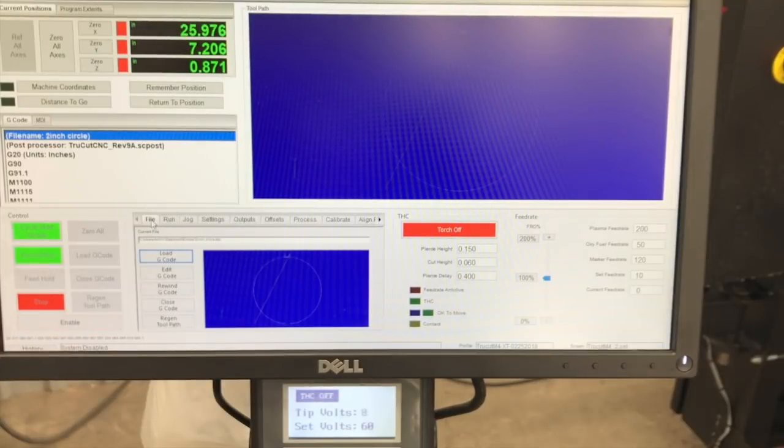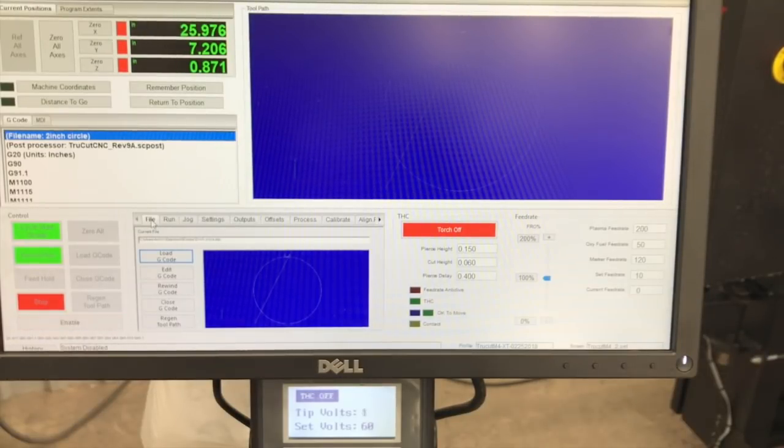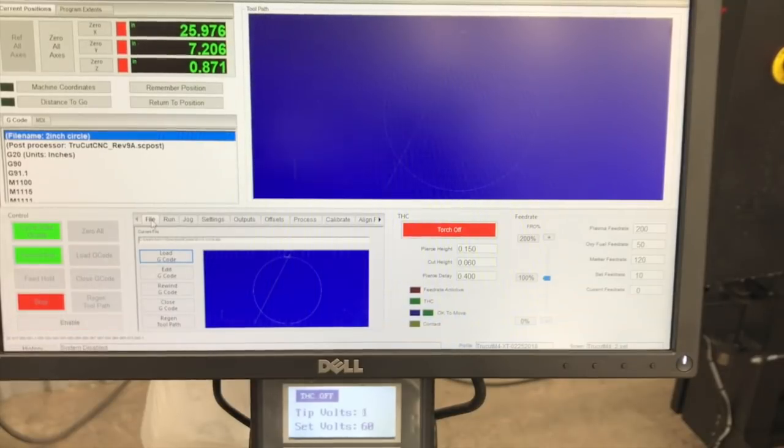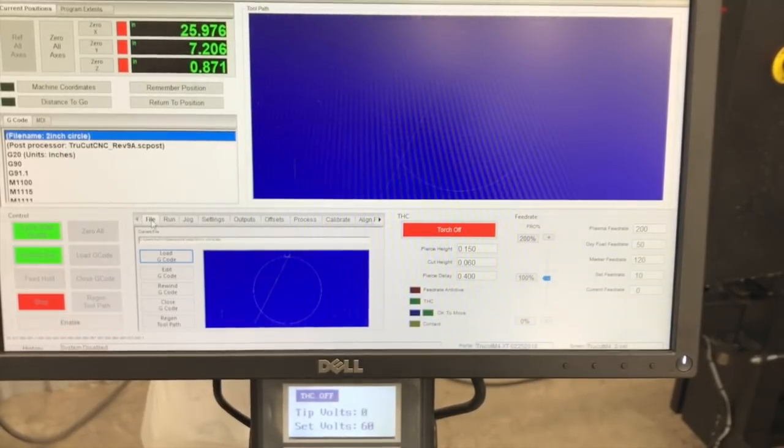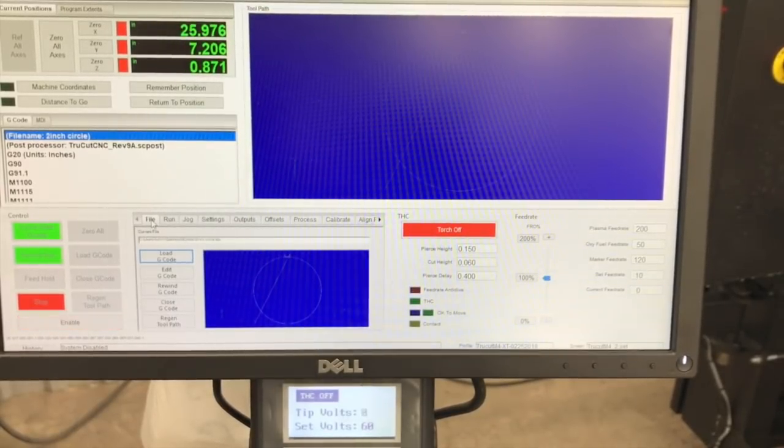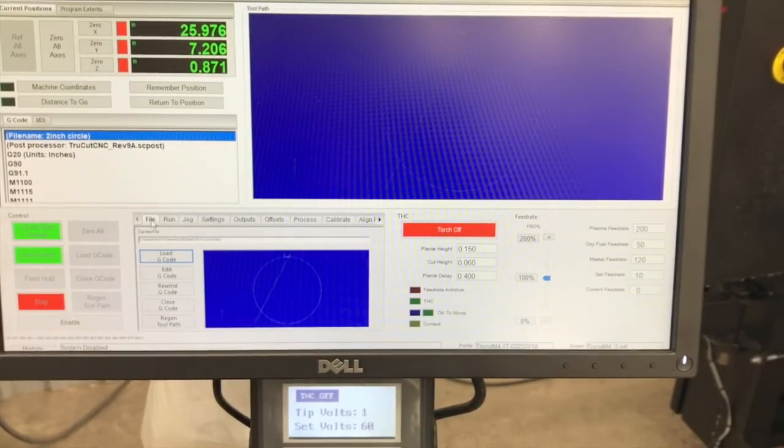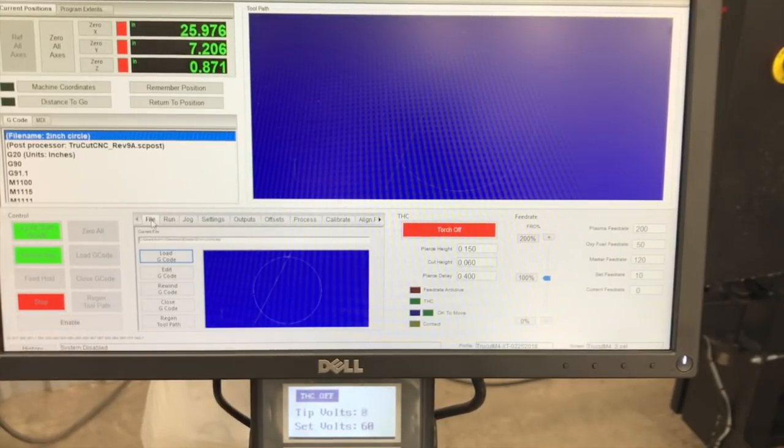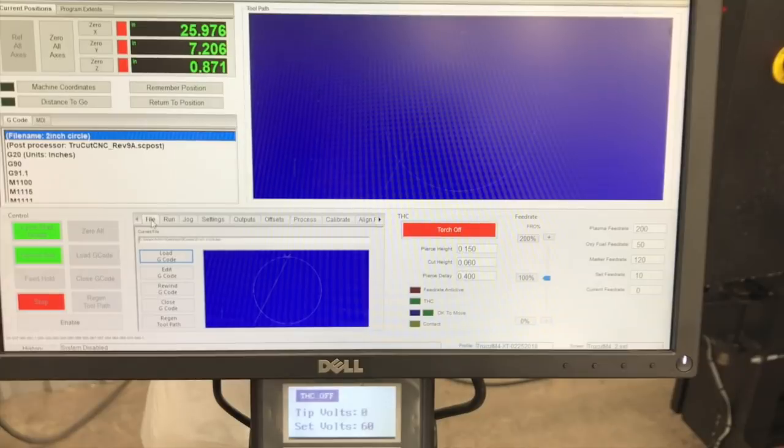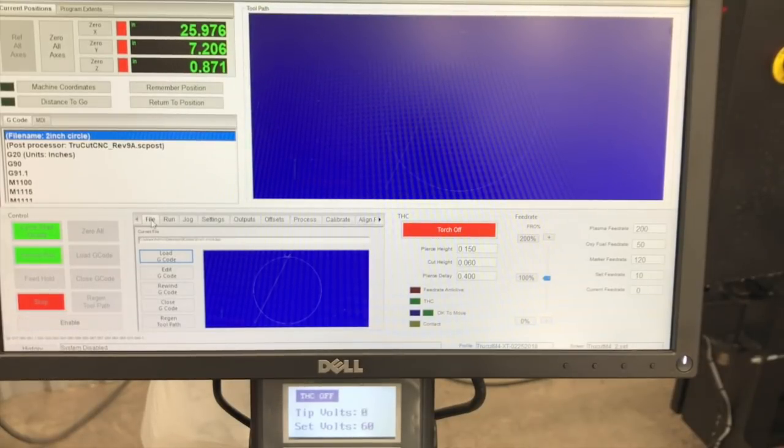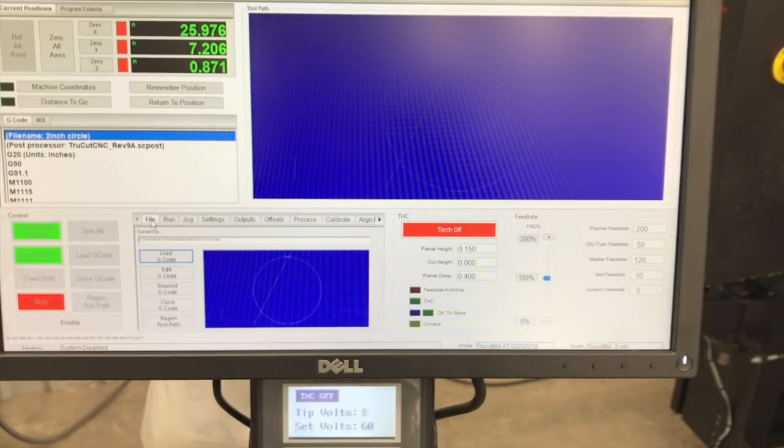You know, why not fire up your brand new machine and run it just wide open on your very first cut. Now you probably saw the torch dragging there, and the reason that was happening was we had not really fine-tuned and calibrated our torch height control. If you're a new TrueCut customer and you're just now getting your table set up, I thought I'd show this as part of a really basic setup procedure that's pretty easy to do.